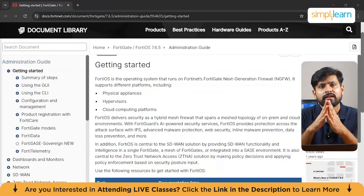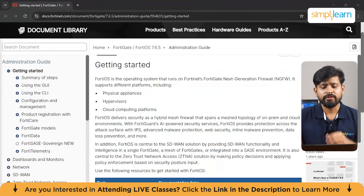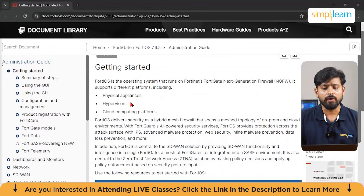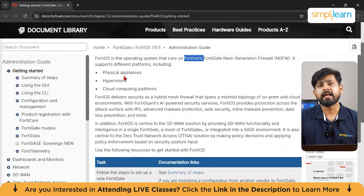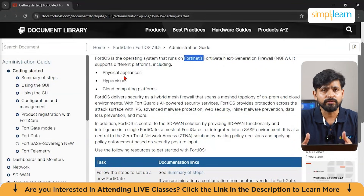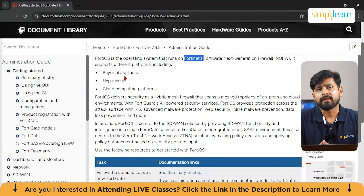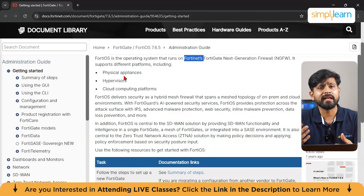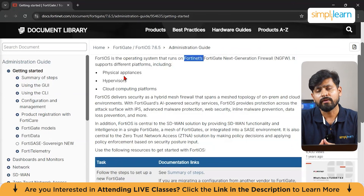FortiGate is also part of an operating system made by the company Fortinet. You can use this tool — I would suggest using AWS — where you have an instance of FortiGate's interface in which you can create your instance and run that firewall.